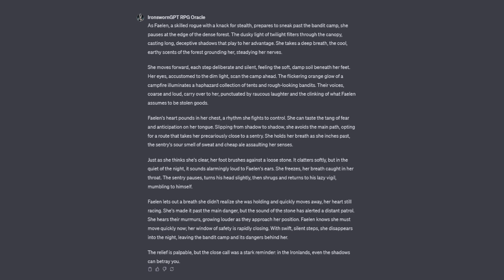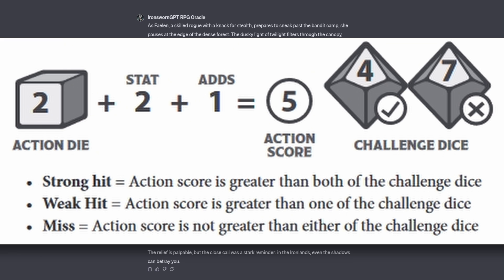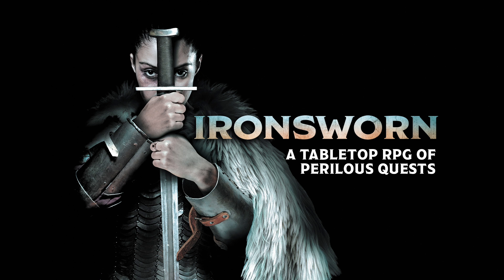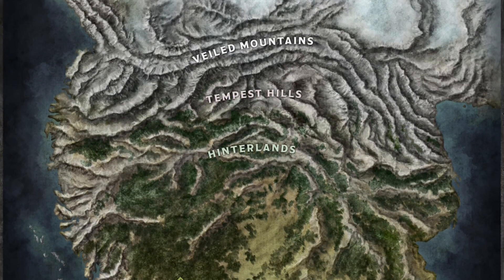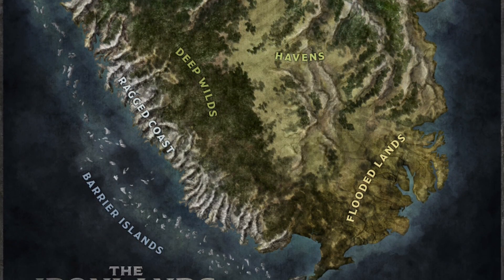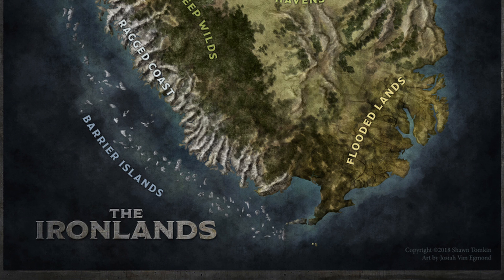Now, let's play. I got a weak hit. What does she do? As Phelan, a skilled rogue with a knack for stealth, prepares to sneak past the bandit camp, all hell breaks loose because Iron Sworn. It's a stark reminder. In the Ironlands, even the shadows can betray you.